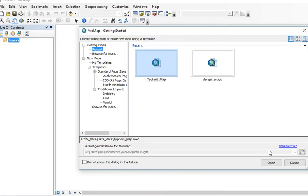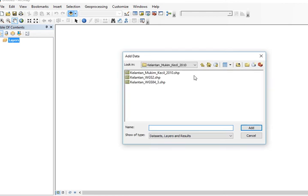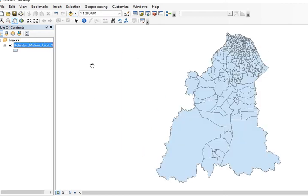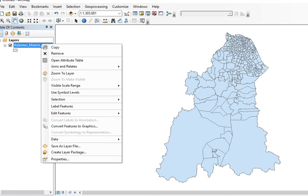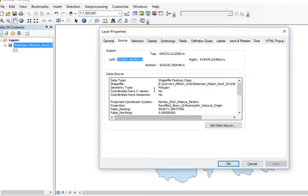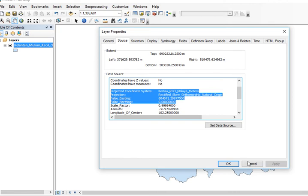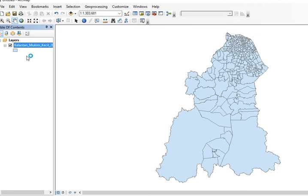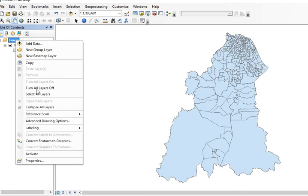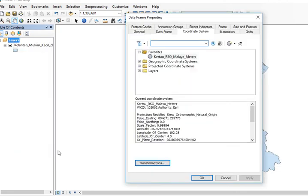It's open now. I will read this file which is in the MRSO projected coordinate system. You can see it here. Now I'll go to layers, right-click, go to properties.